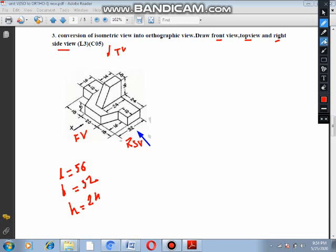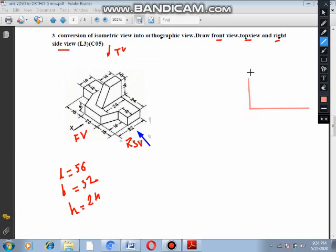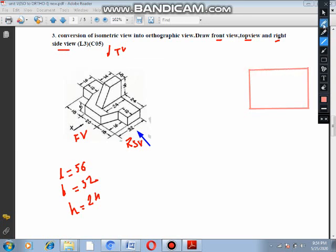Now the front view is given. The front view has length 56 and height 24. So, this is 24 height and 56 length — that way, a rectangle is given. Here is the rectangle. We can see how the rectangle is formed.